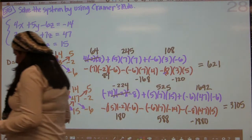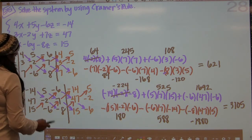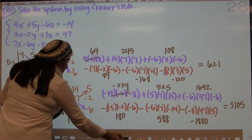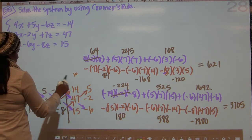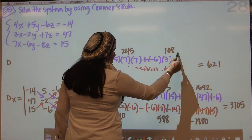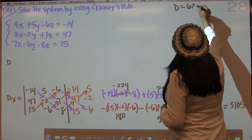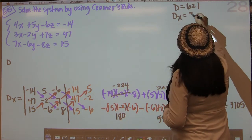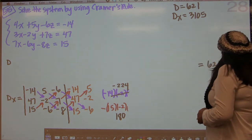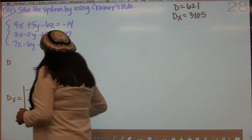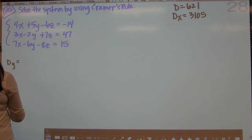All right, so now I'm going to erase a lot of what's over here so I can finish the dy and the dz. We're running out of space. So right now we know that d was equal to 621 and dx was equal to 3105. Now we want dy and we want dz.